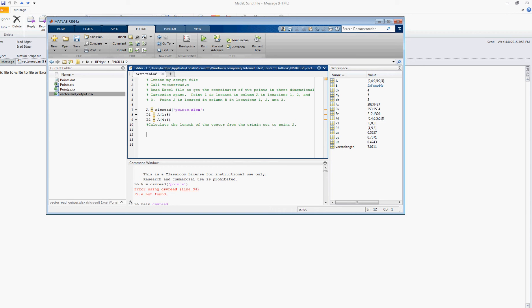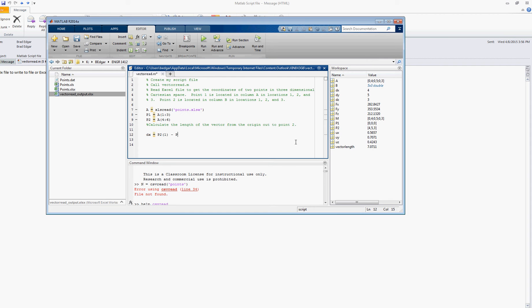What I want to do now is calculate the length of the vector from the origin out to point 2. So I will define a value dx, the distance from the origin out to point 2 as point, let's see P2 entry 1 minus P1 entry 1.